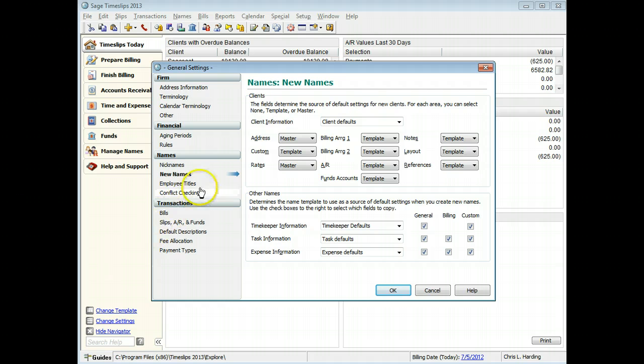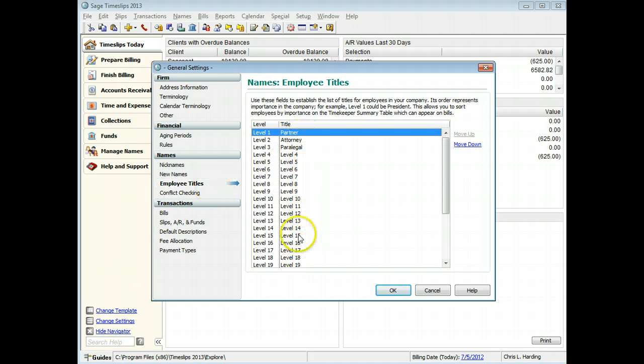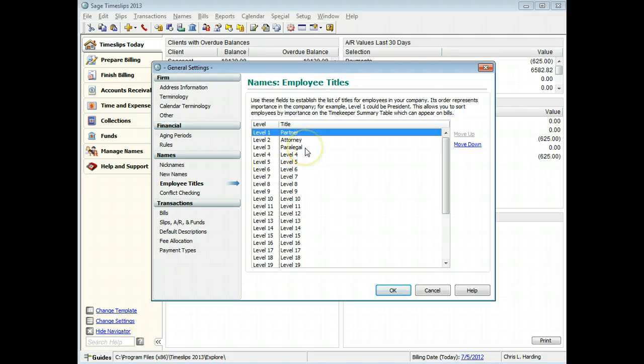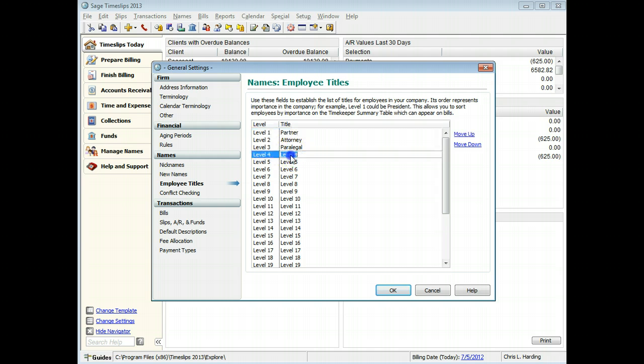On the Employee Titles page, you can customize the titles used for different levels in your firm. For example, you can add another level for intern. If you summarize timekeeper charges on the bill, you can use the order of these titles to control the order of summarized charges on the bill.